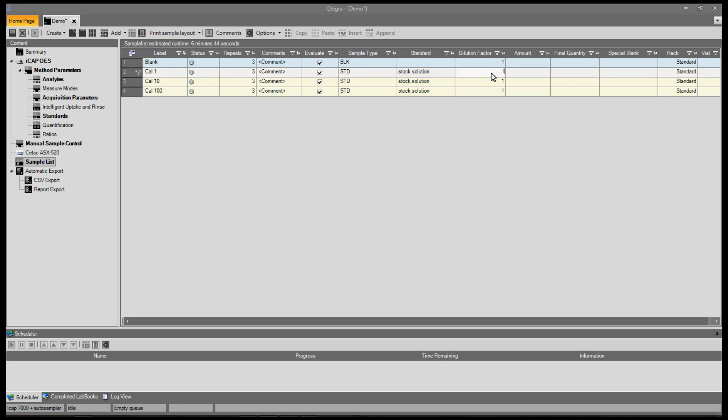We can now enter the appropriate dilution factors for each standard.